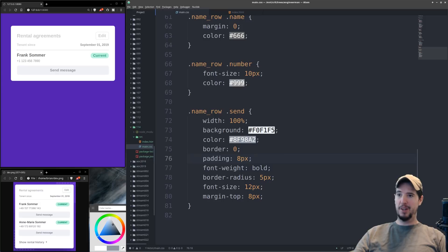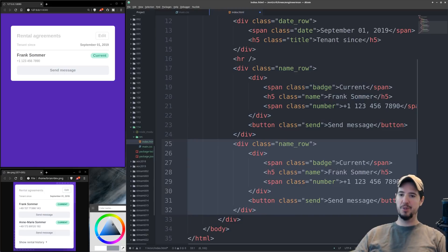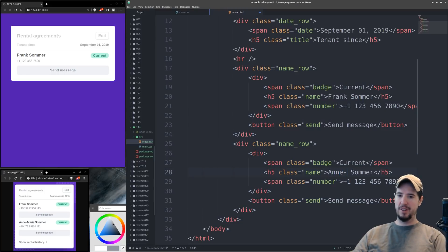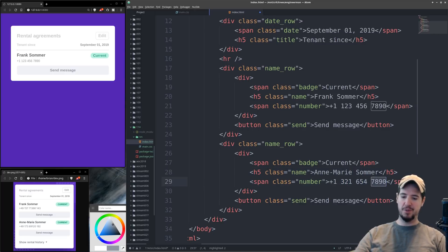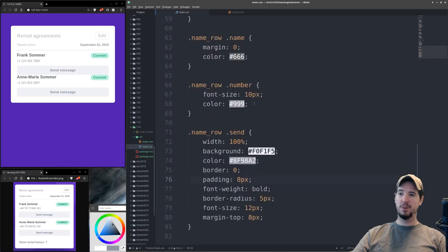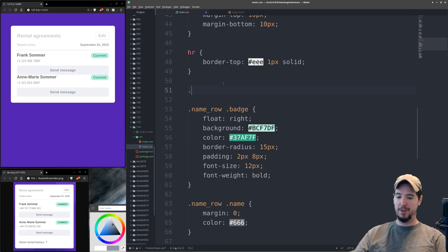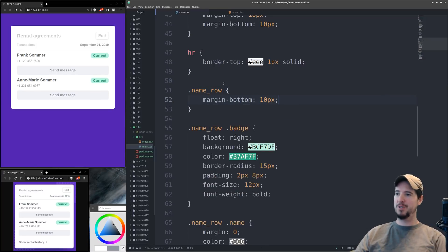Now that all the styles are good, we just duplicate the name row for the second row from the mock-up. We copy the entirety of name-row, change Frank Summer to Anne Murray Summer, and change the phone number to something else. We had a problem where everything was stacked on top of each other, so we set a margin-bottom on name-row of about 10 pixels. That ensures the two blocks are separated and our final show rental history block is also separated.